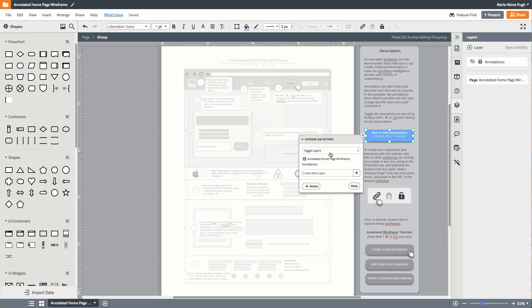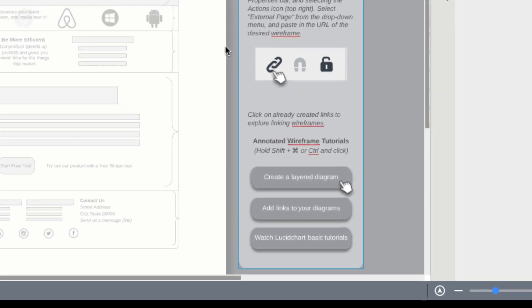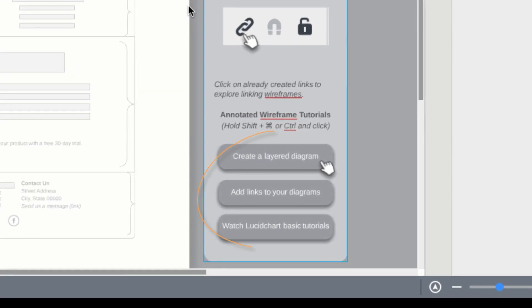If you need additional help, watch our tutorials on creating layers and links, which are located in the resource bar to the right of the canvas.